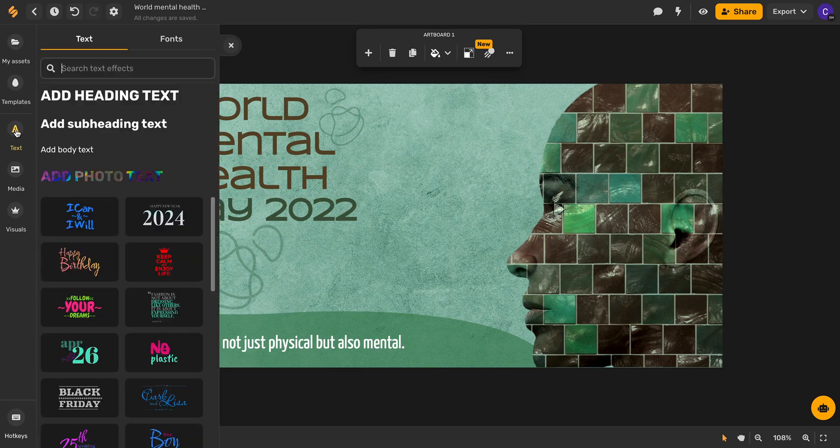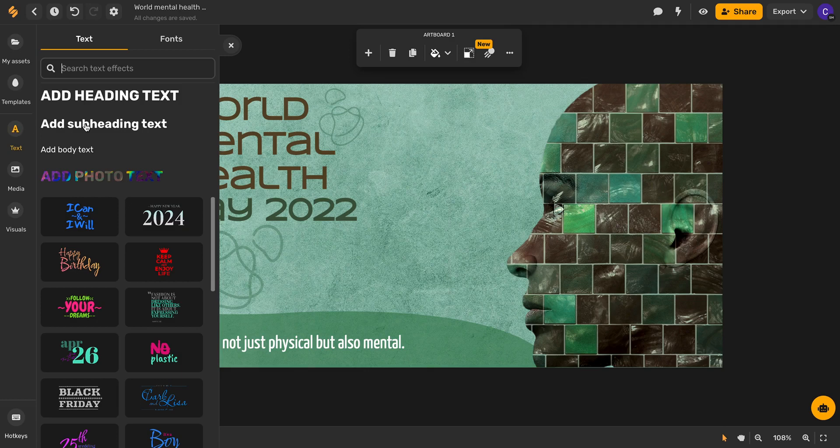From here I'll choose which kind of text I'd like to use whether it be heading, subheading, body, or photo and in this case I think I'm going to choose subheading.